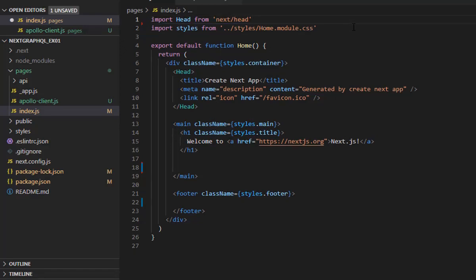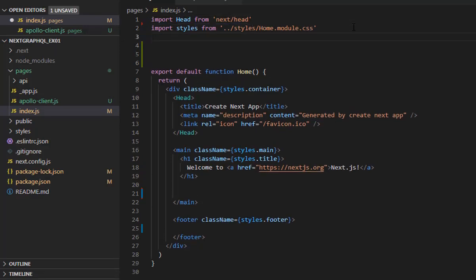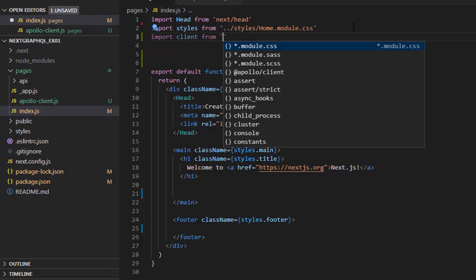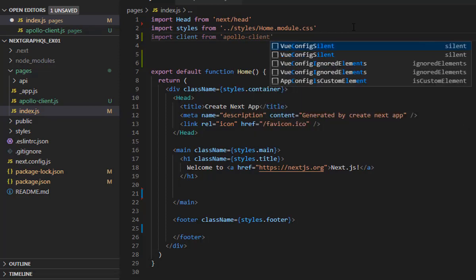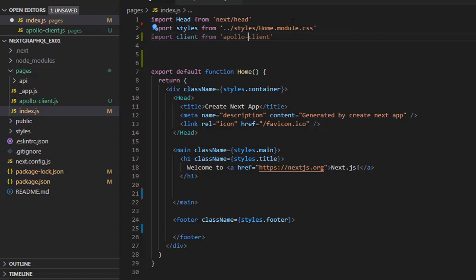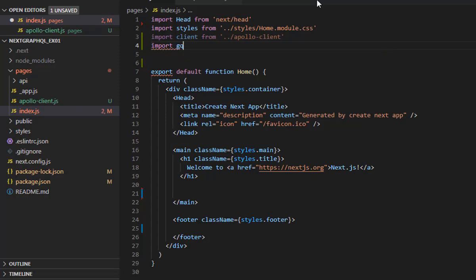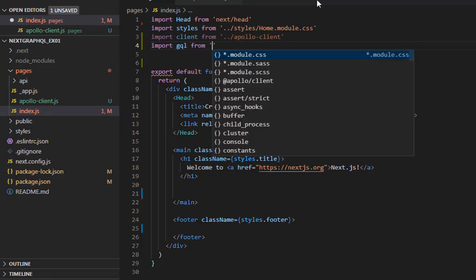Come back to index.js and import the Apollo client using two dots and a slash to indicate it is a top-level file — you don't need to include the .js extension. Once that's done, import gql from the Apollo Client library that we added from npm.